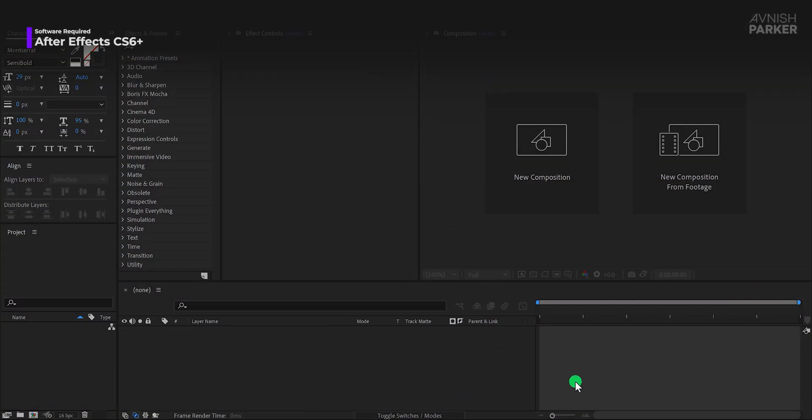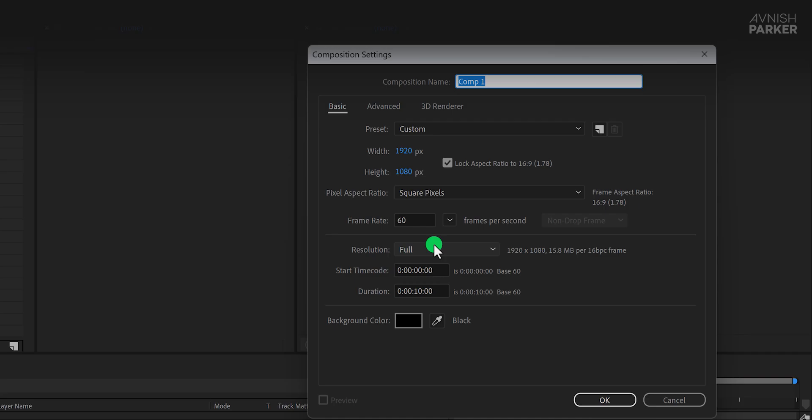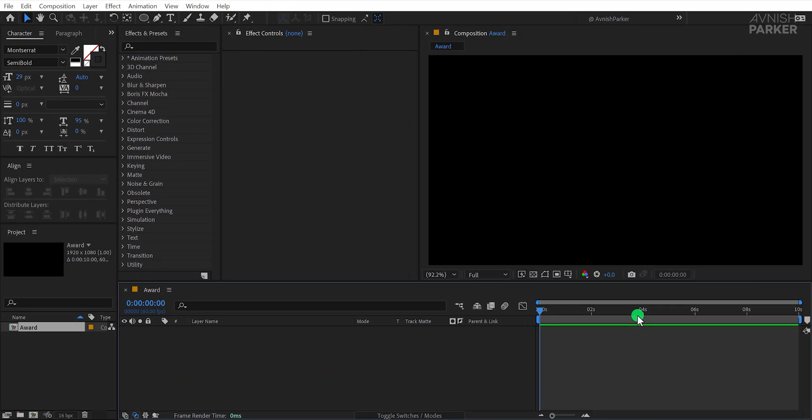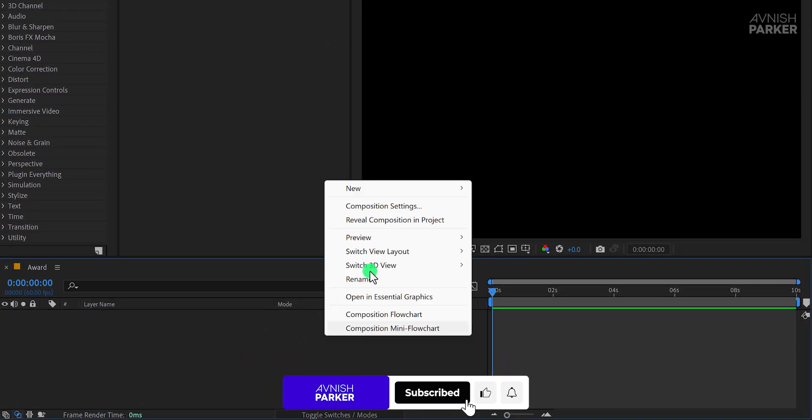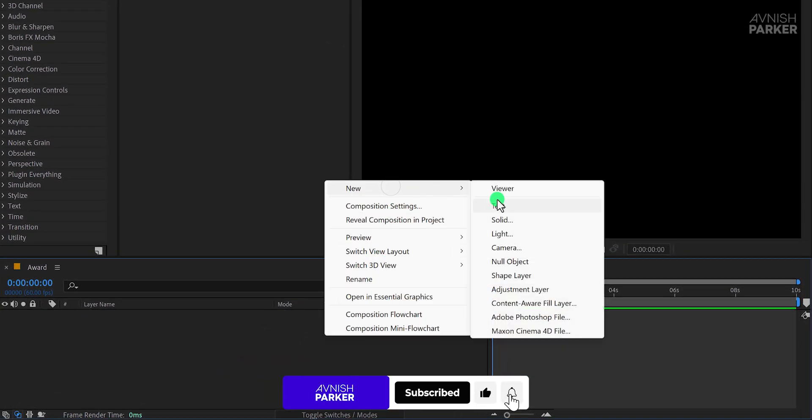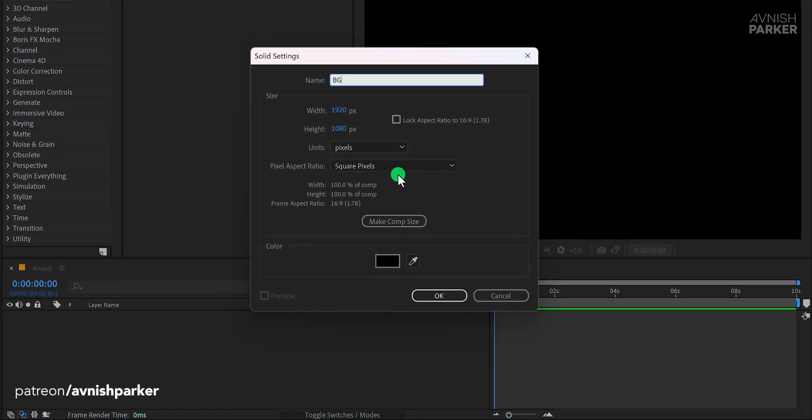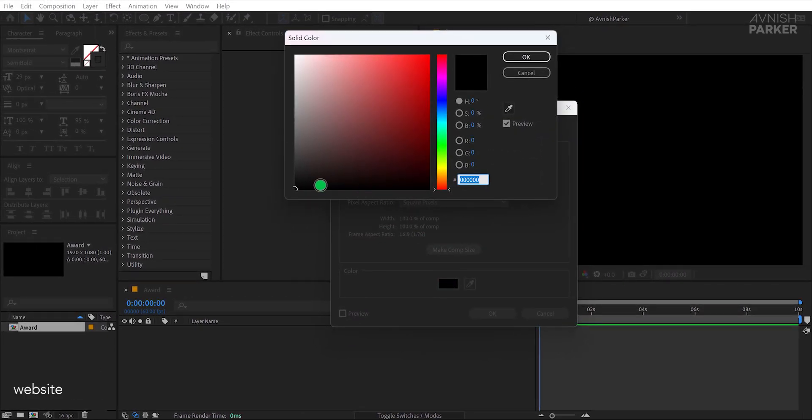Open After Effects and create a new composition. I'm calling it Award. As usual, I'm going with a resolution of 1920 by 1080 and a frame rate of 60. Once done, hit OK. Next, create a new solid layer and name it Background. Choose a dark red or brown color and confirm by hitting OK again.